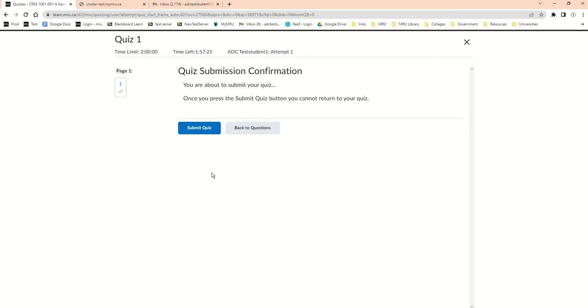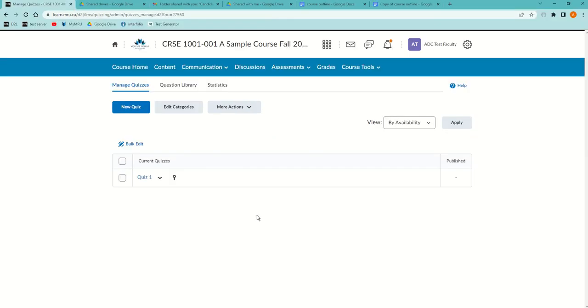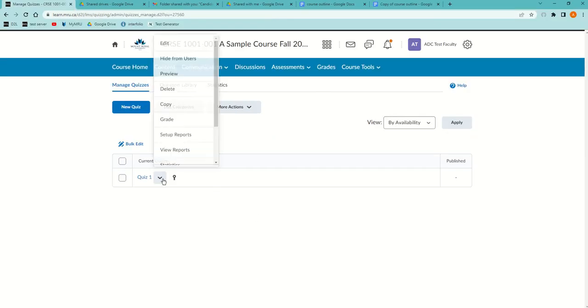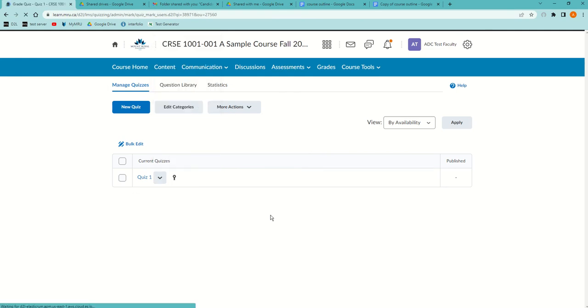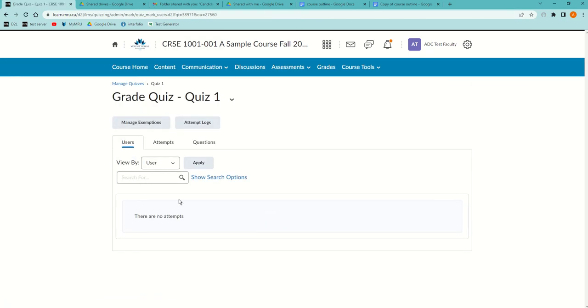What if the student doesn't do this? You would know because when you go to grade the quizzes, if you go to assessments, quizzes, click the down arrow beside the quiz and go to grade, you won't see that it's submitted by that student.